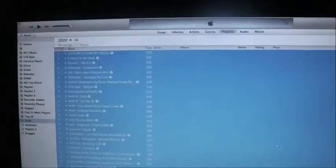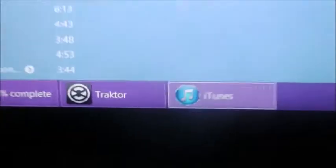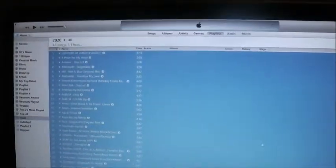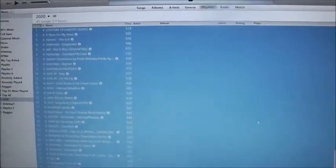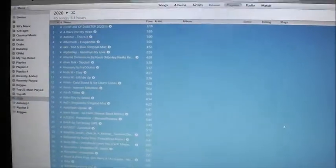Go right into iTunes. Traktor has iTunes integration for a reason, because iTunes is very good at handling large quantities of music. That's what it was designed for - it was made by Apple, think about it.